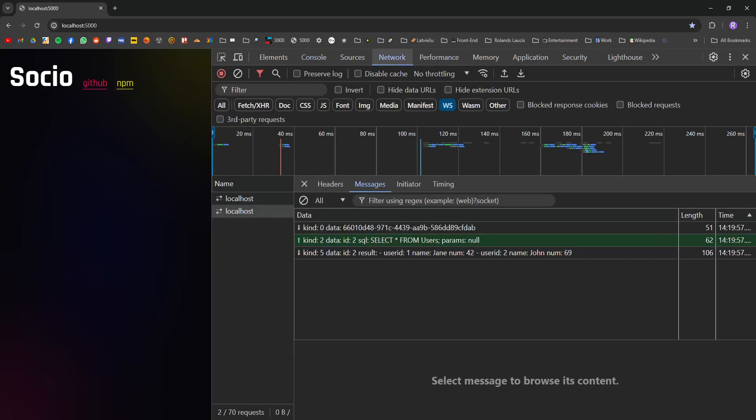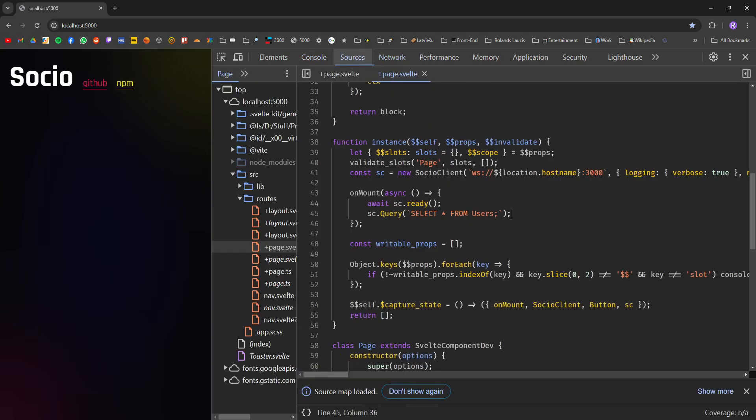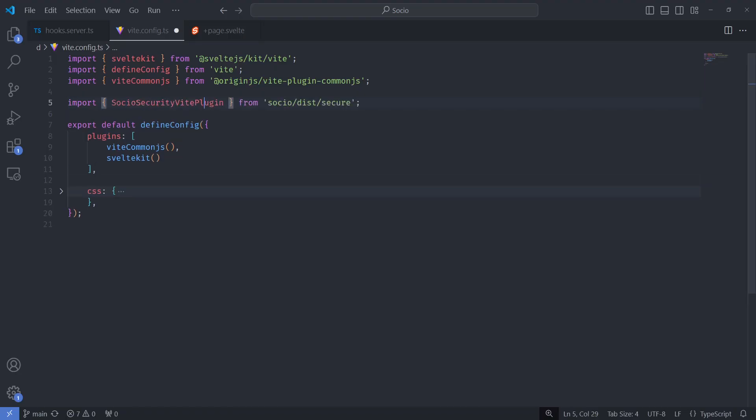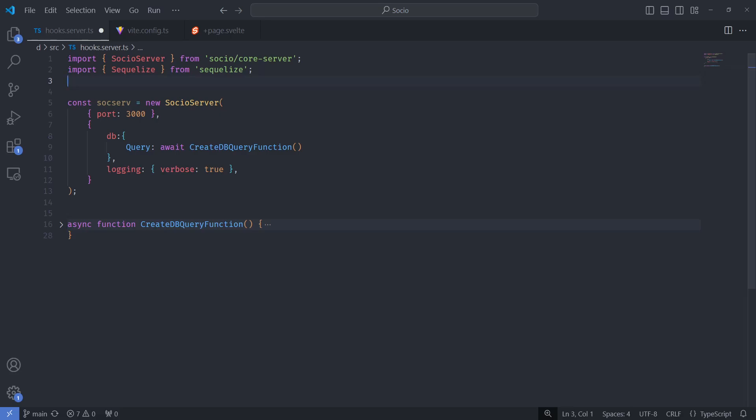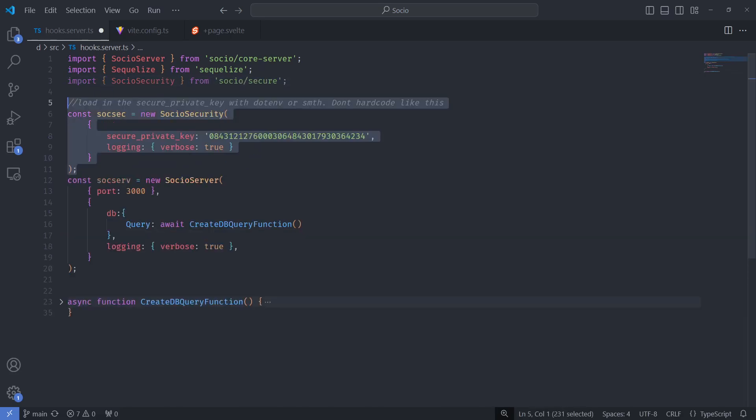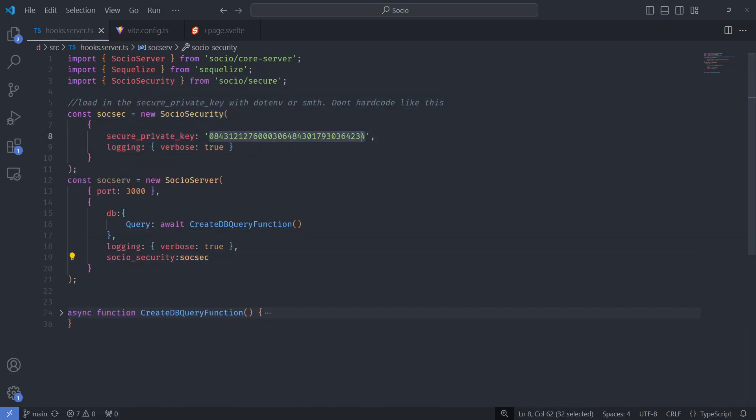However, so far all the queries have been raw plain text, which anyone can alter. To prevent this, encrypt the strings using Socio or automagically with the included v-plugin and add the Socio security class.